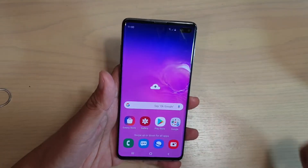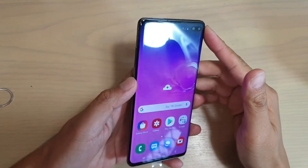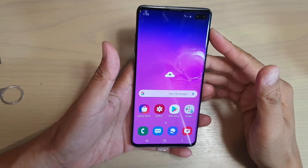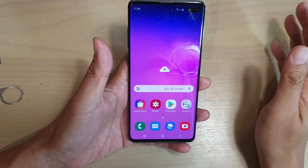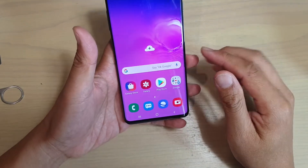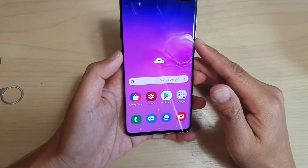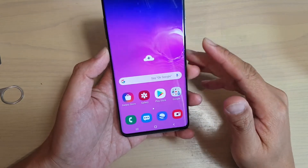Hi, in this video I will show you how you can remap the Bixby key to open all the apps natively without installing any third party apps. Now first, you want to make sure that Bixby is updated to the latest version.